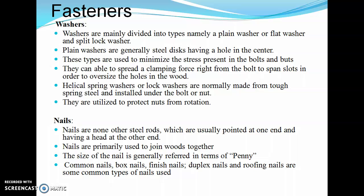Nails are steel rods that are pointed at one end and have a head at the other. Nails are primarily used to join woods together, and their size is generally referred to in terms of penning. Common types of nails include box nails, finish nails, duplex nails, and roofing nails.